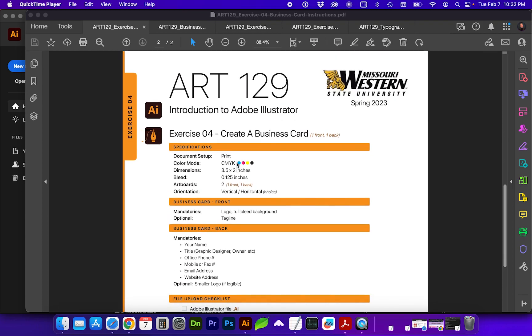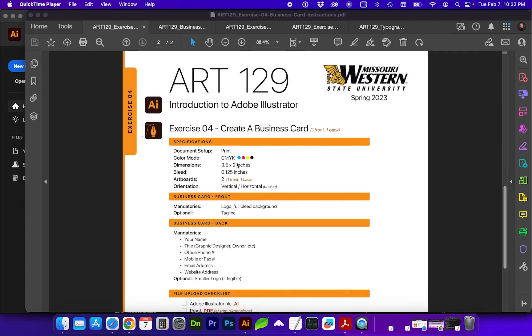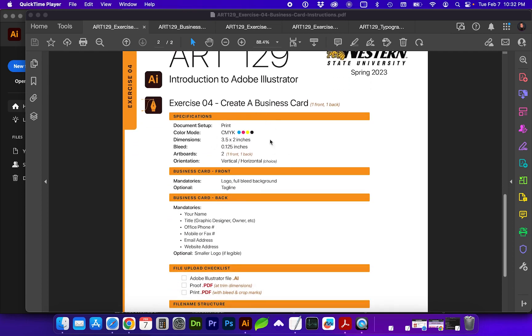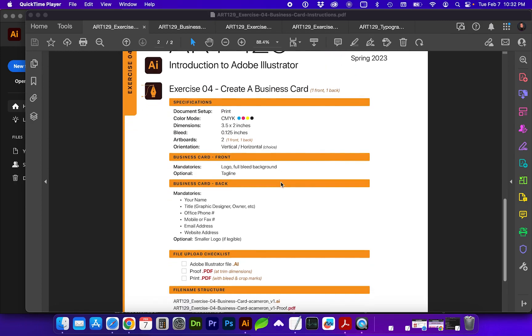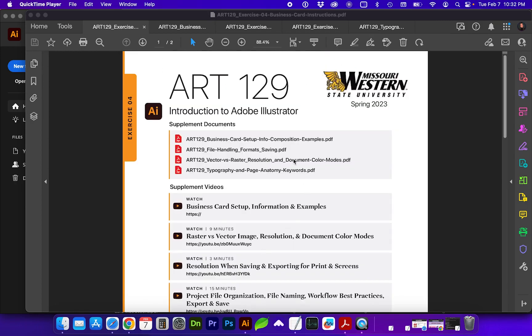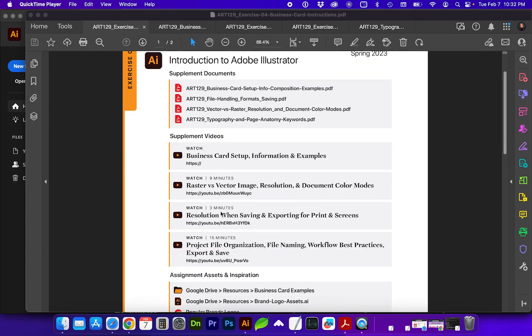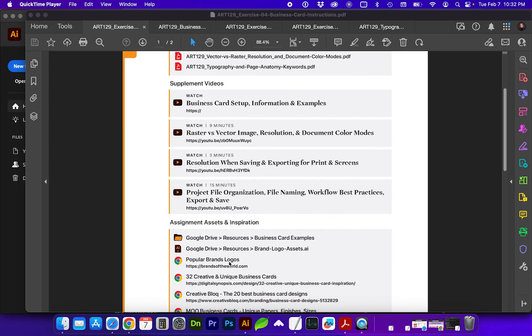So the core of exercise four will be to have you create a business card using these specifications, which I will go through momentarily. Page one of the exercise four document shows all of the sample documents that I put together. These took about a million years to create, but I'm going to briefly go through those too. And then these are the videos which you are watching now, and the preceding ones are going to give you more information about those titles.